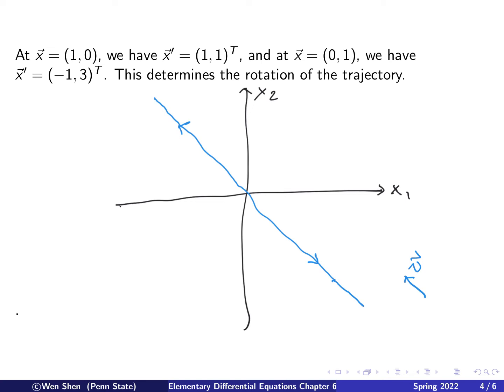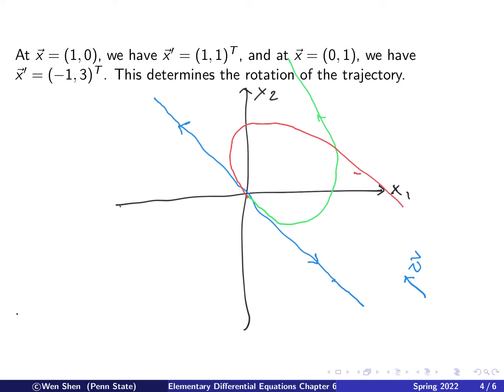Once the solution comes out, it will change direction — from negative infinity to positive infinity the direction flips 180 degrees. There are two possibilities: it could come out in one direction, bend, and eventually go the other way, or it could come out in the other direction and turn the opposite way. To determine which is correct, let's pick the test point x = (1, 0) and compute x', which equals (1, 1). So the vector points upward at that point.